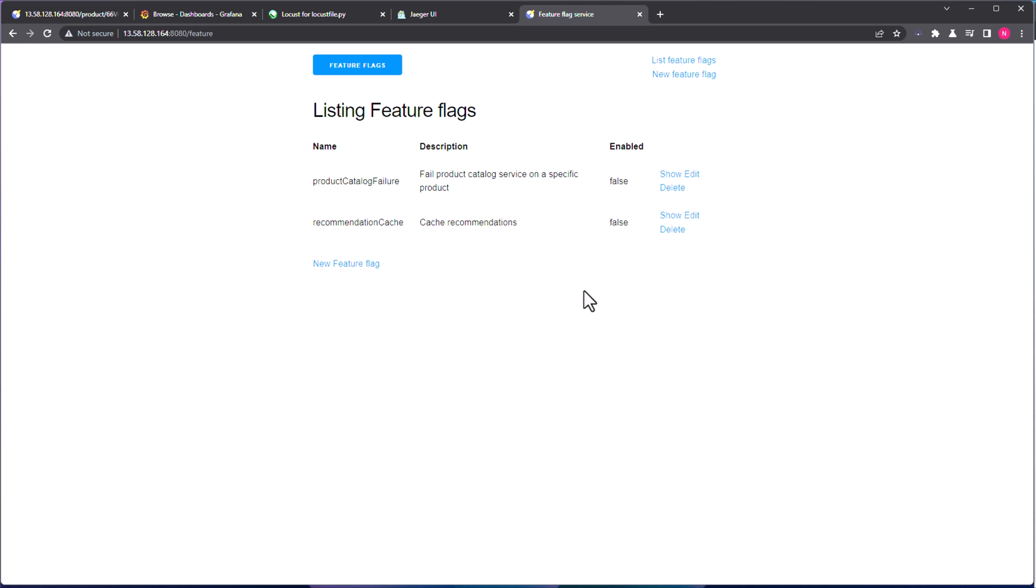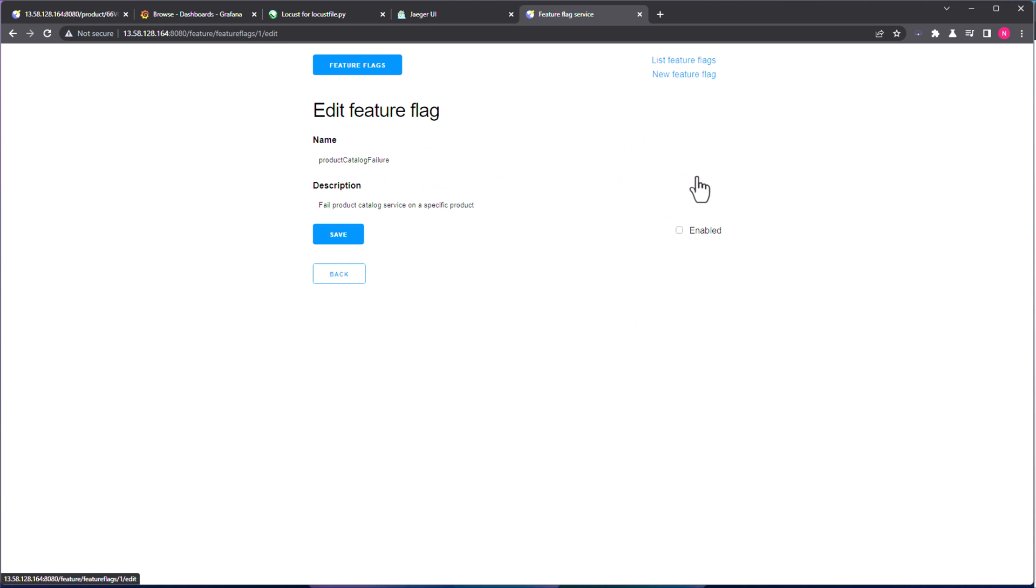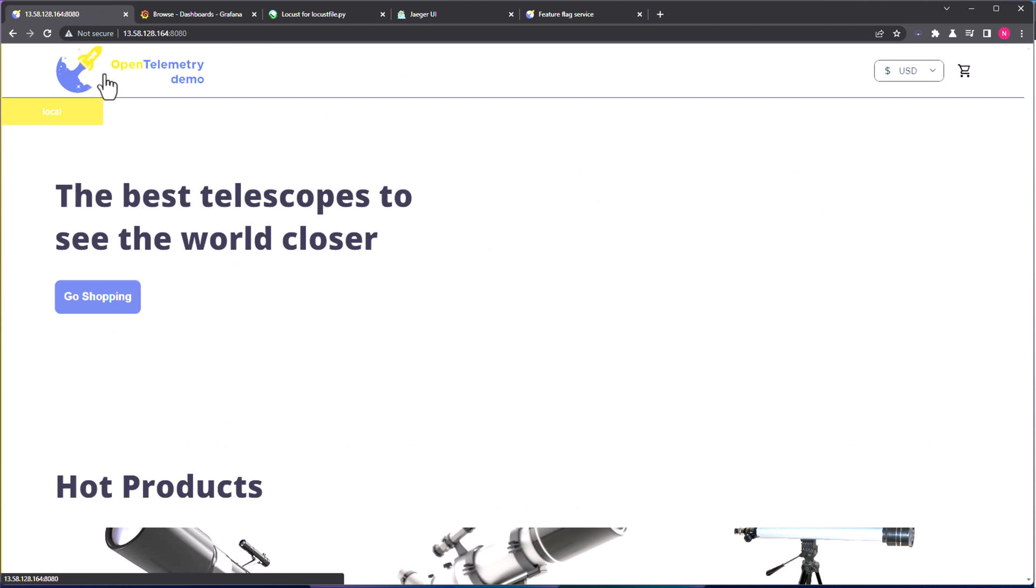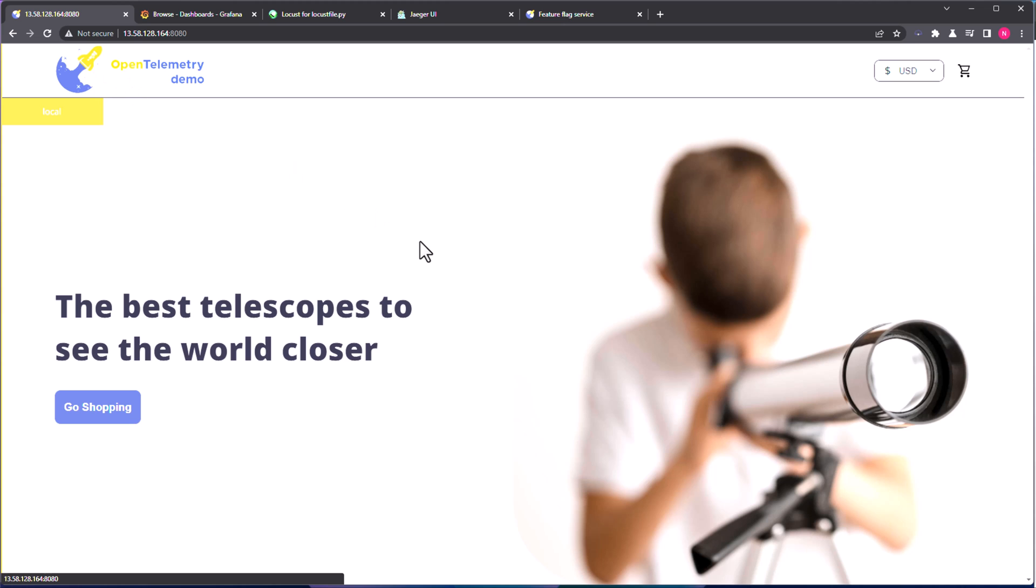So right now, as you see, there are two feature flags, both are disabled. So as you see here, false for the product catalog and recommendation cache also it is false. Now let us turn on the product catalog failure by clicking on the edit button. And let me just check this box enabled and click on save. So now the product catalog failure is on.